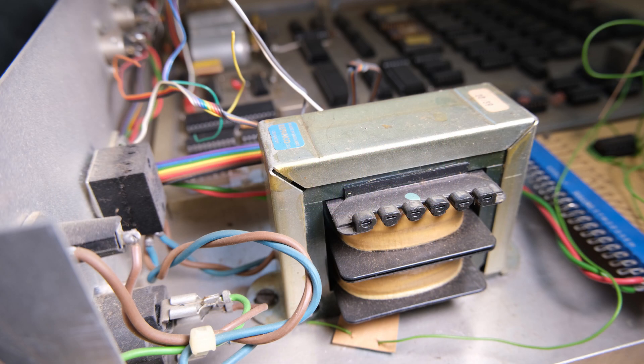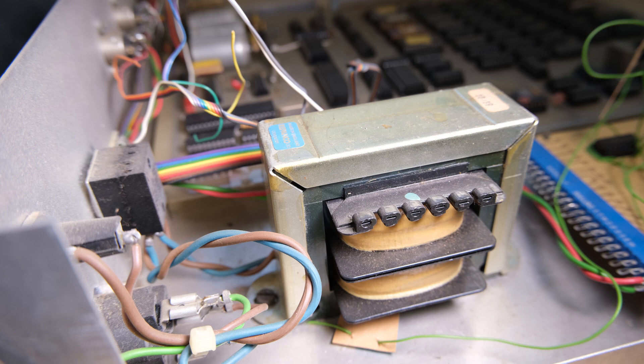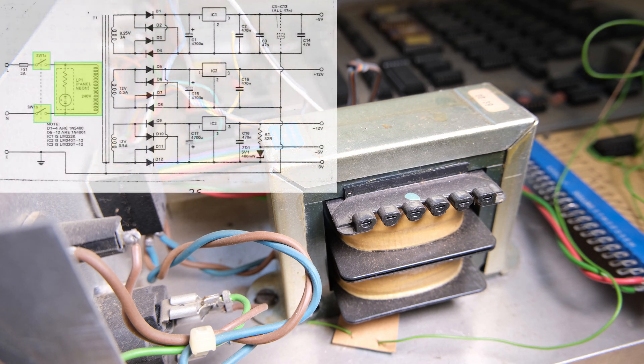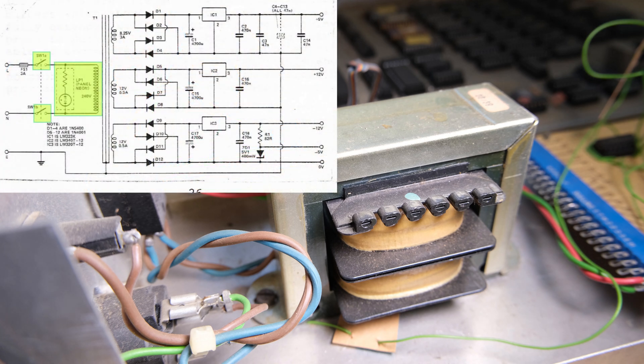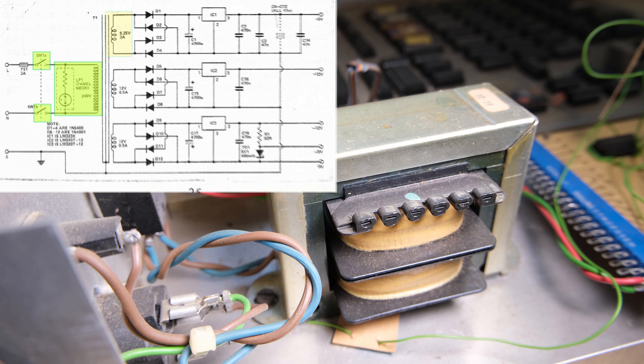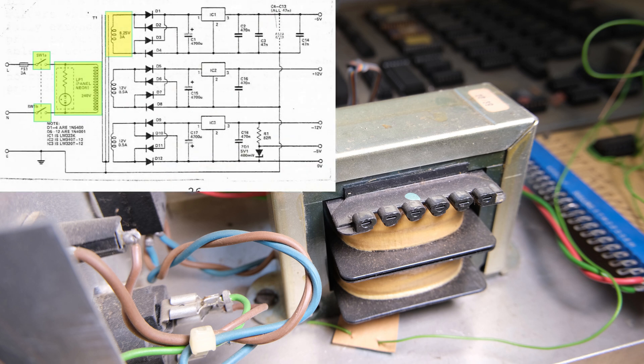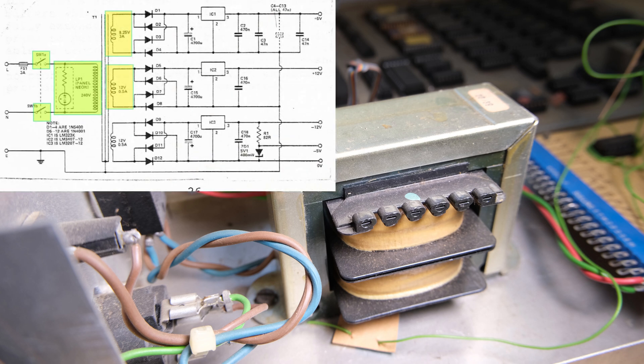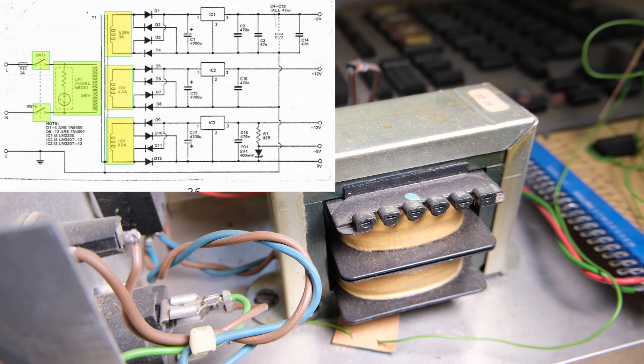What we're going to do today is make sure that our power circuitry is working correctly. That means first, testing that this coil is hooked up correctly and it's producing the correct AC voltages: 8.25V, 12V, and 12V again. We'll do that by disconnecting it from the PCB and powering it up on its own.